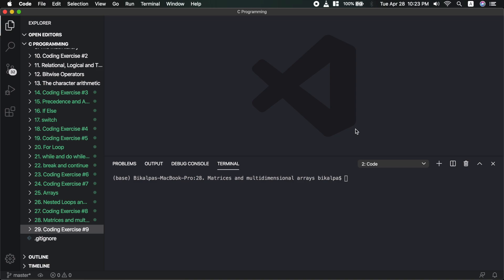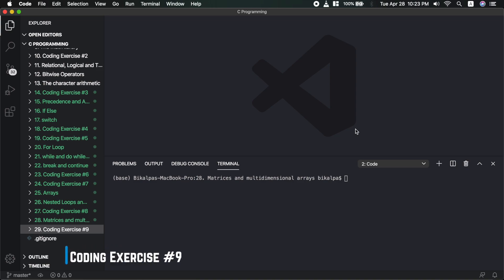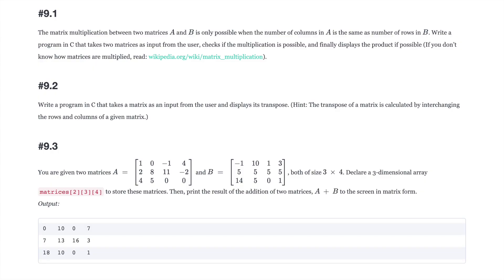Hello guys and welcome back again in the 29th video. In this video, I am going to do exercises related to matrices and multi-dimensional arrays. Right now, on the screen, there are some questions you can see. As always, please try to solve them on your own first. Please pause the video and solve for yourself.